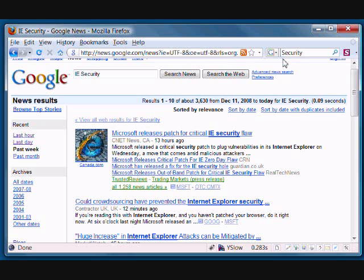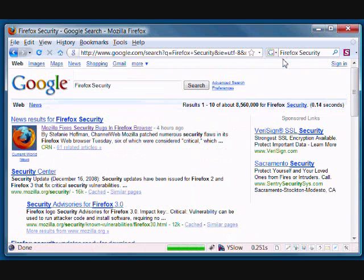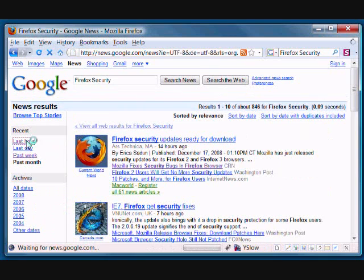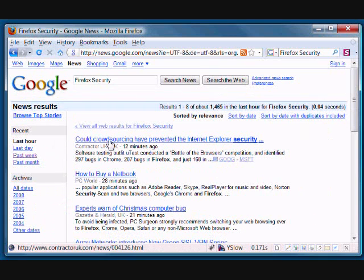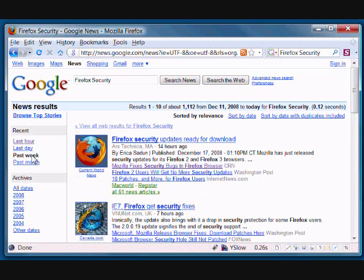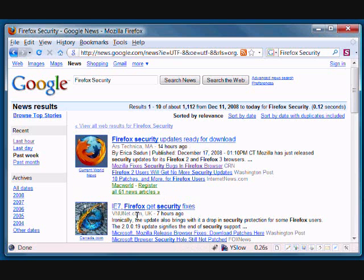Now, if we switch to Firefox and go to news, in the last hour, you don't see much of an activity. Last week, there is a little bit of news, but the second item is IE.